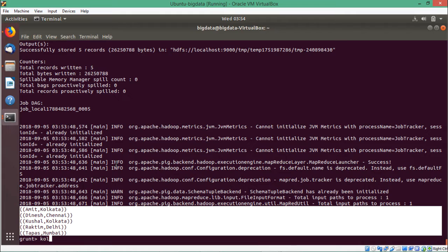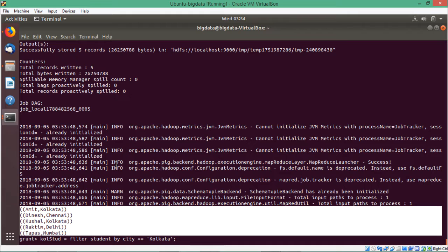I shall go for variable name Kol Stud. Kol Stud is equal to filter student by city double equal to within single quotes Kolkata. You see in the table we are having Kolkata with a capital K. So Kol Stud is equal to filter student by city == 'Kolkata'.